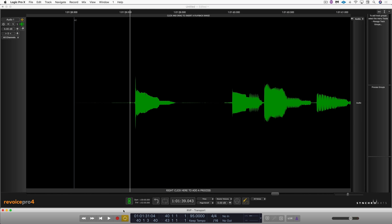Revoice Pro 4.1 is great for creative effects as well as standard timing and pitch correction. Here I've got a guitar solo phrase transferred in.